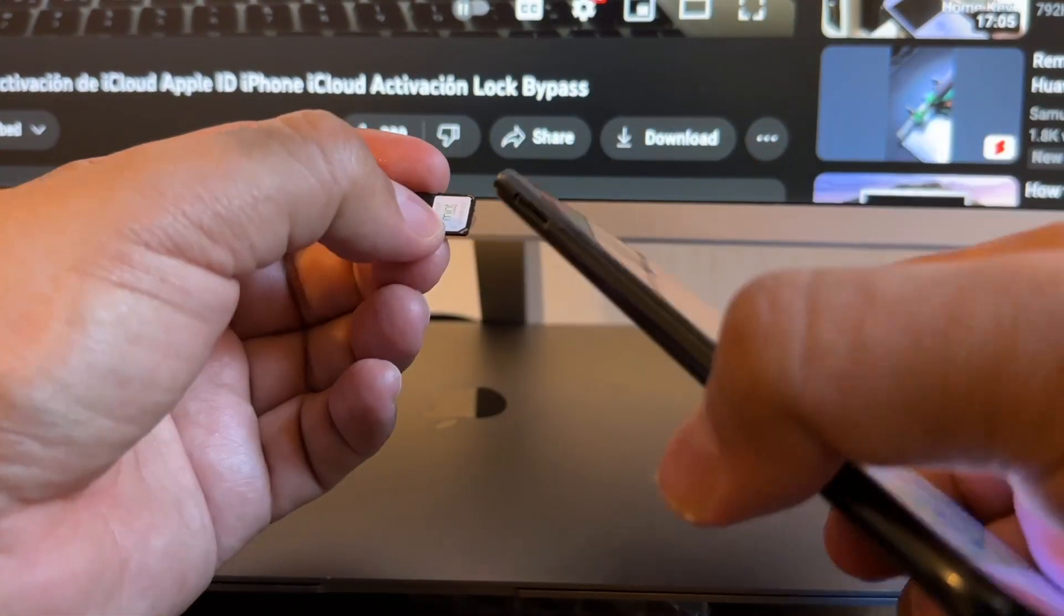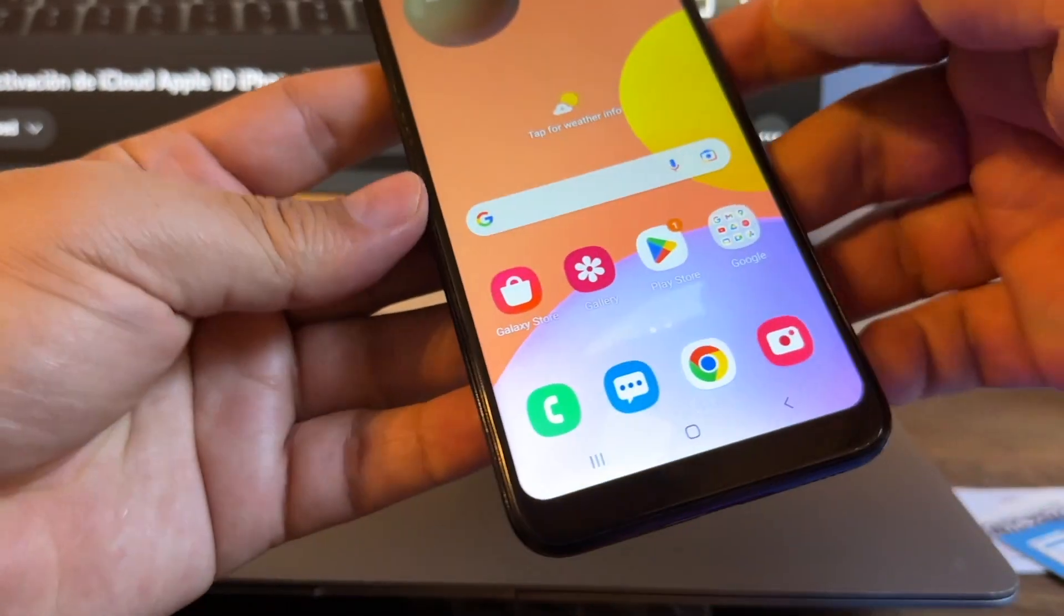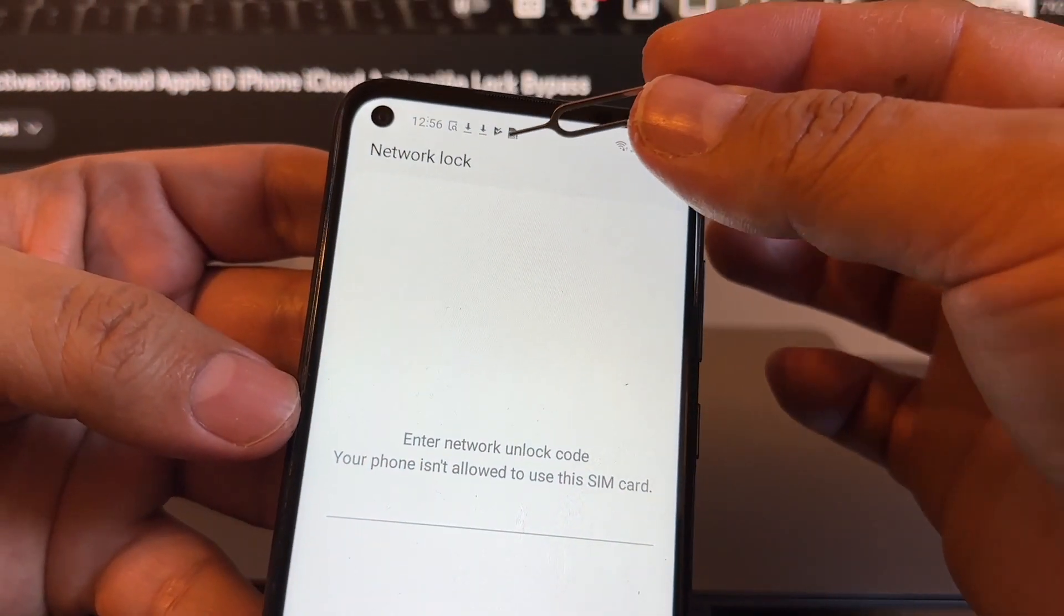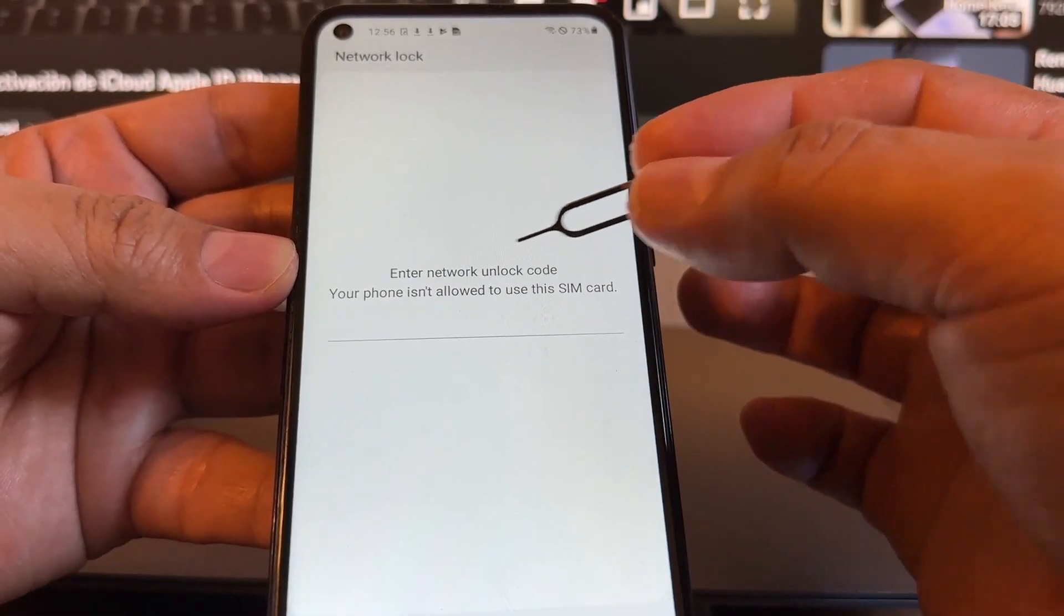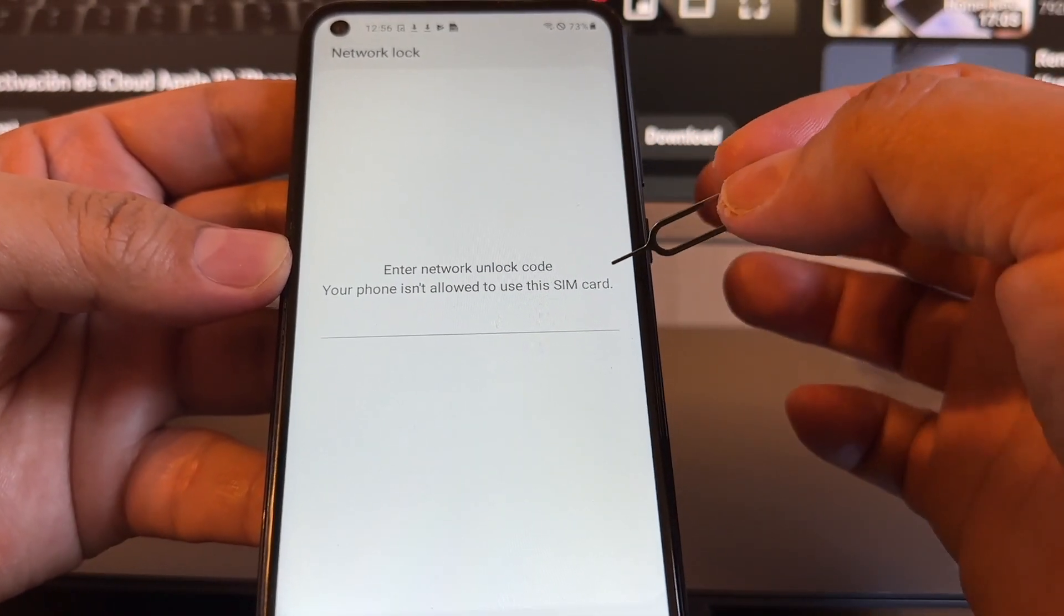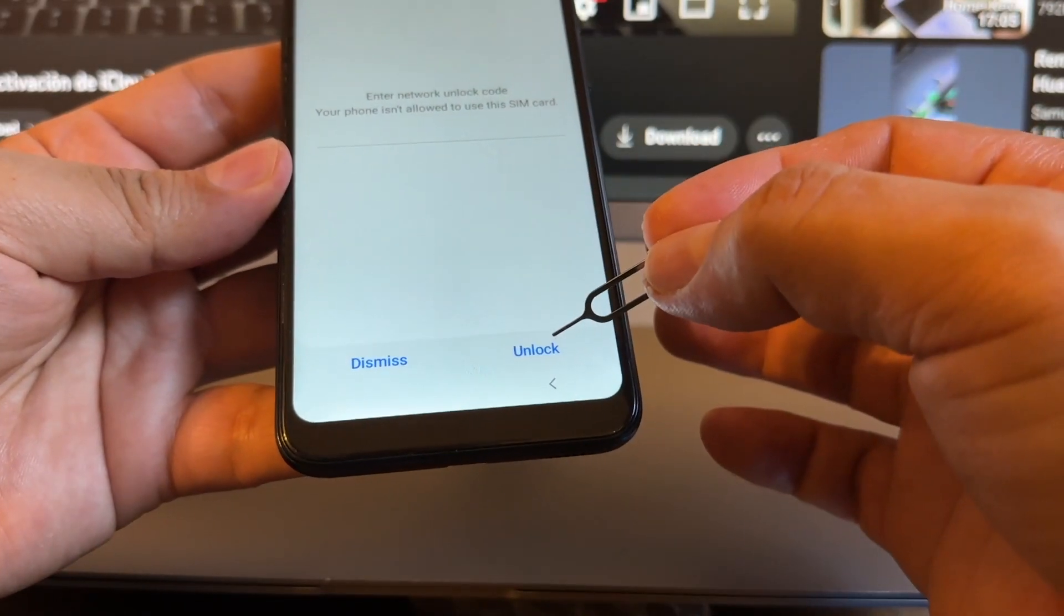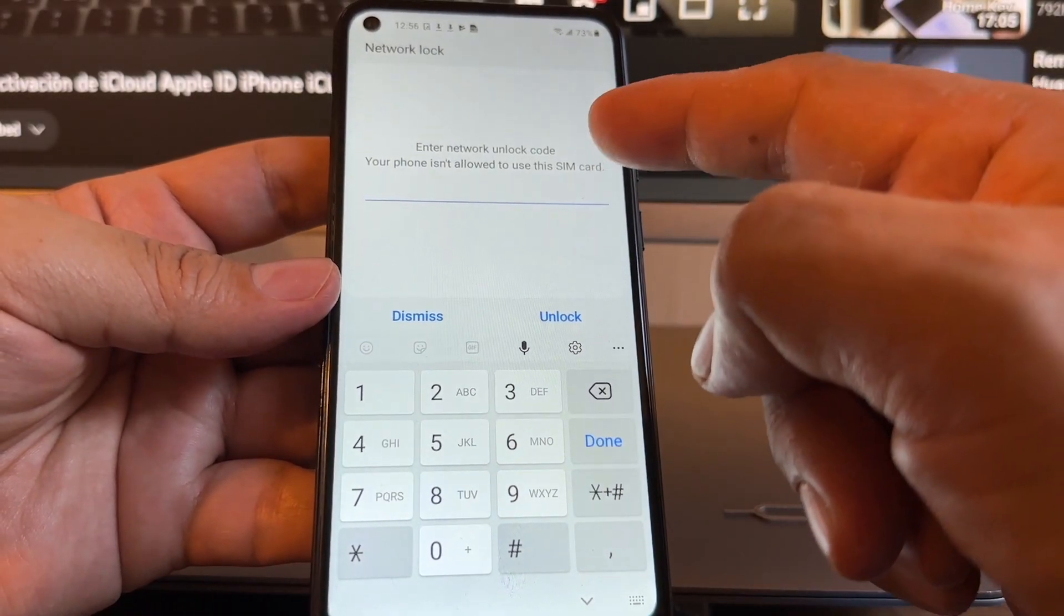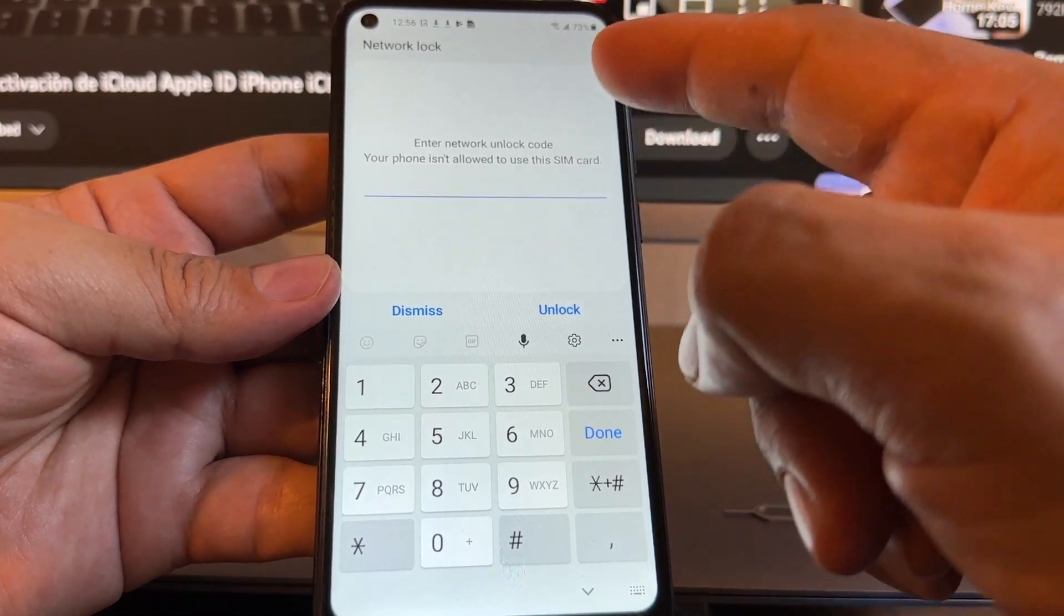We have it like this and we're gonna put it here. Boom, right there. Look at this guys, it says clearly network lock. Enter network unlock code. Your phone is not allowed to use this SIM card. It says dismiss or unlock. If I click there, I'm gonna be able to input the unlock code.